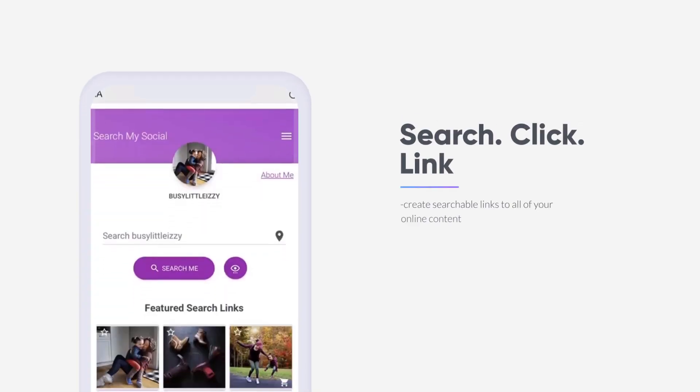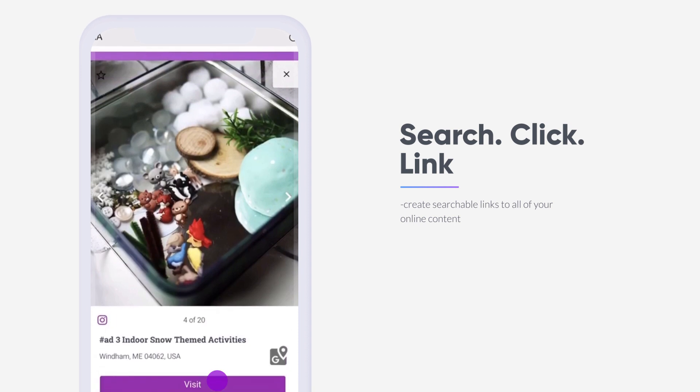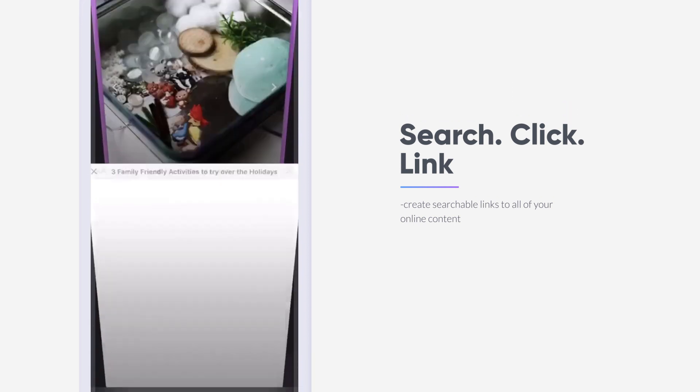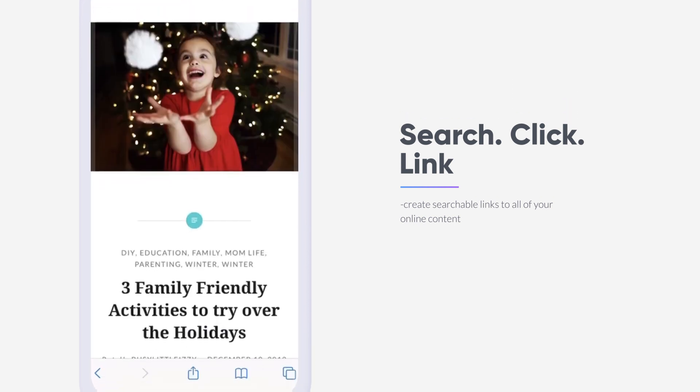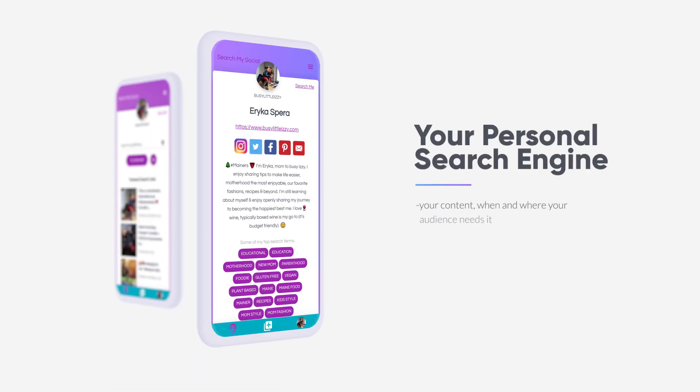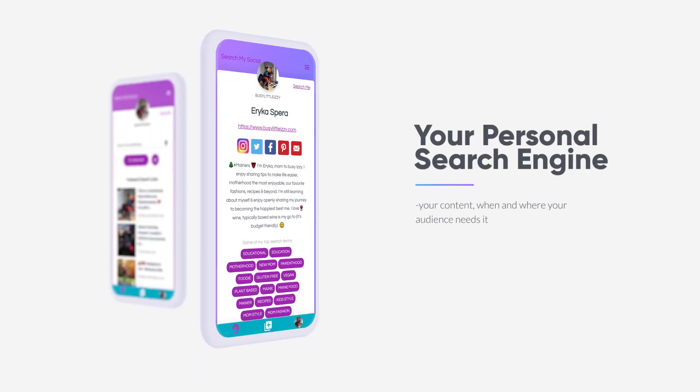Add your links, display them however you choose, and have your audience searching and exploring your content from across the internet all in one place. It's your content just the way you need it. Searchable.